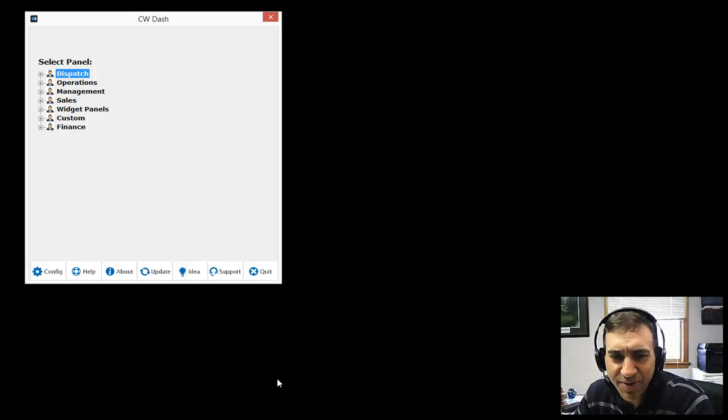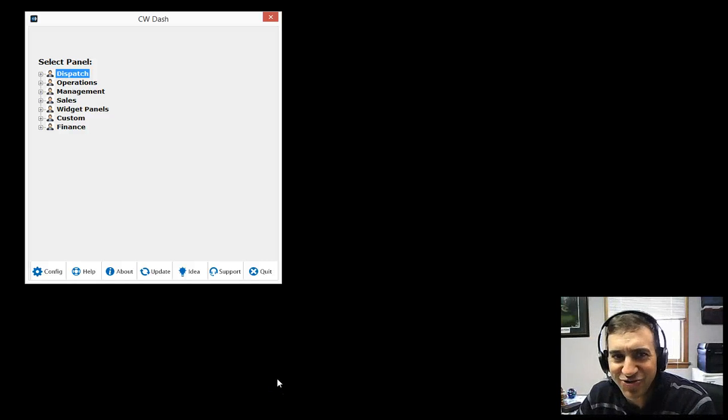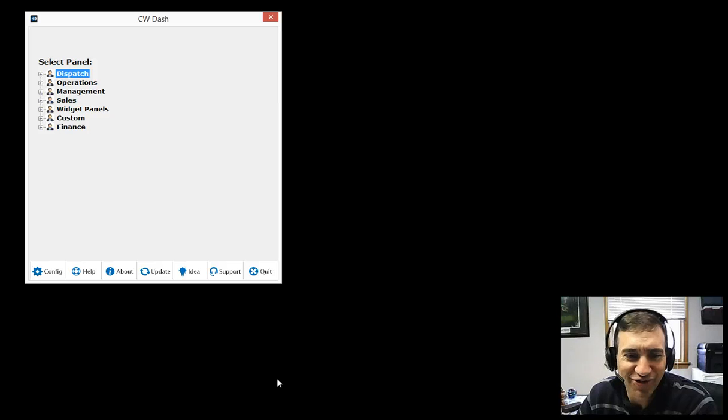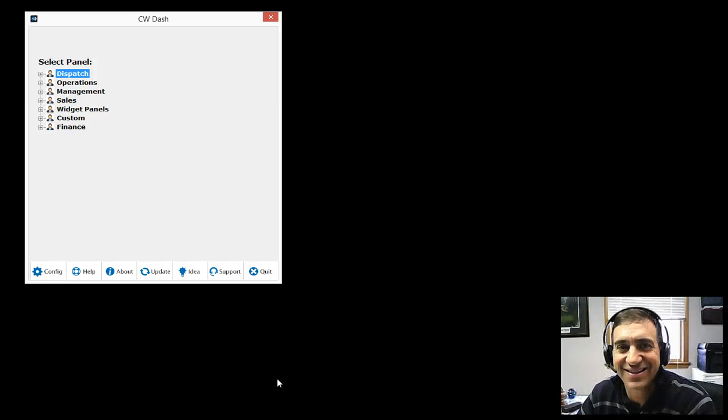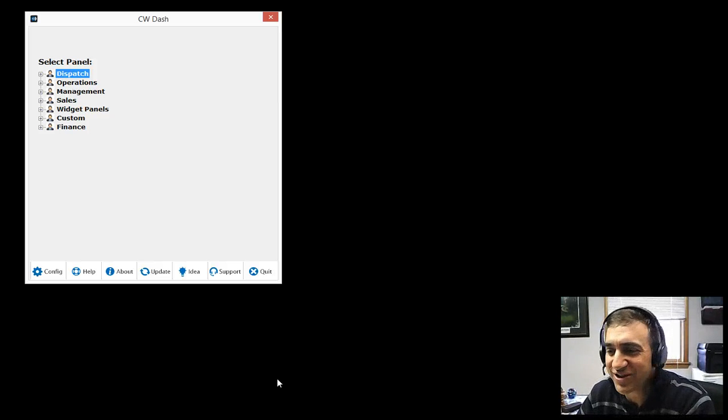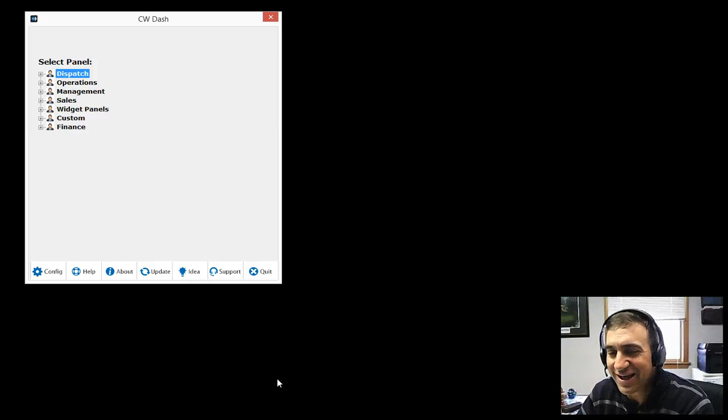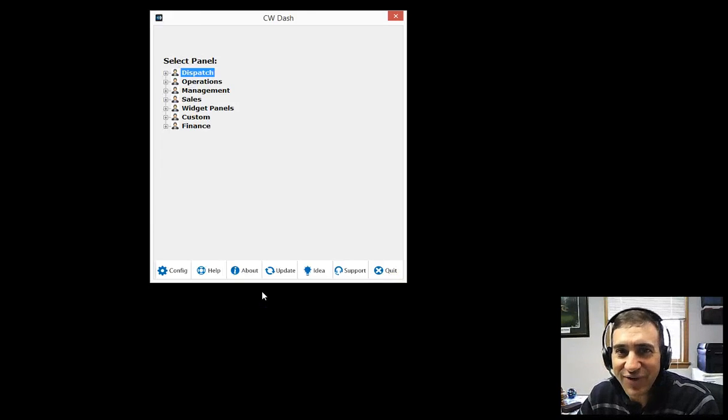Good day everybody, Joe Pannone here, CEO of Forza Technology Solutions. Excited, so excited today to show the new version of CW Dash. We've made a lot of changes to the interface.